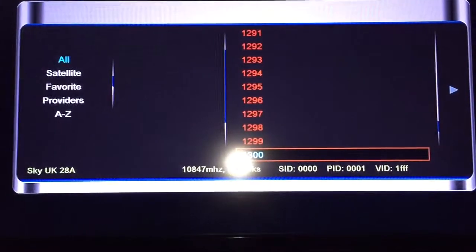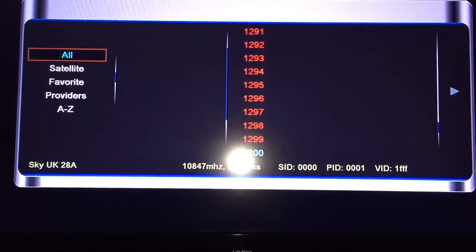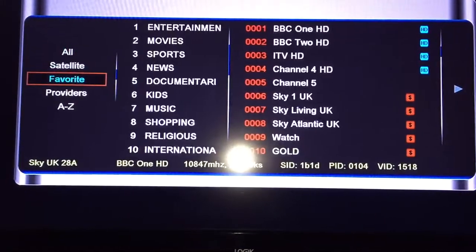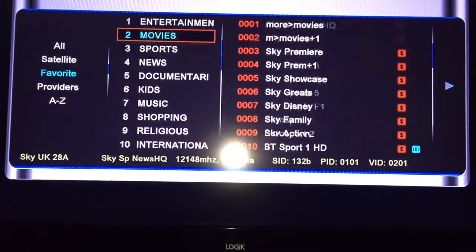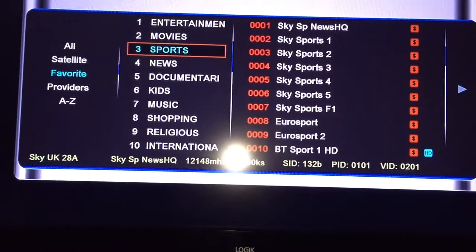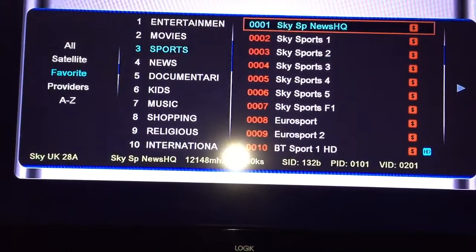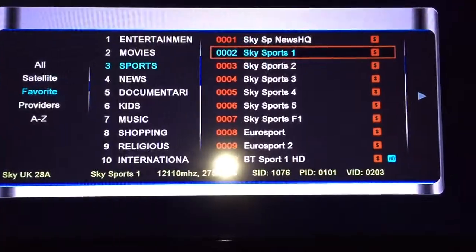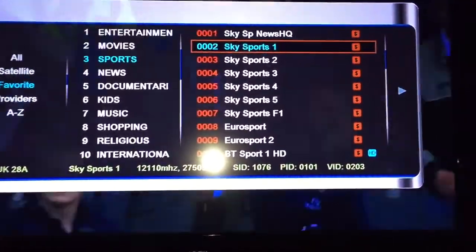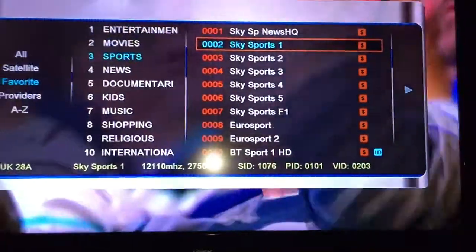We'll go in, press OK, then we'll go across to favourites. Sky spots — there you go.